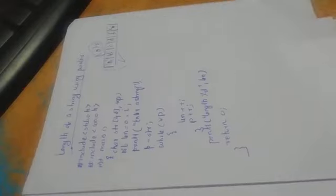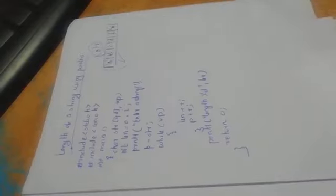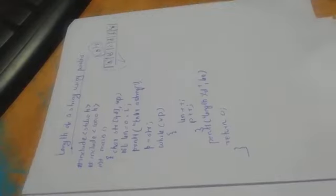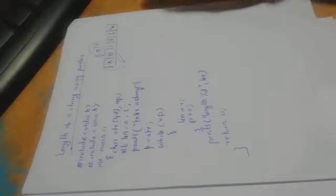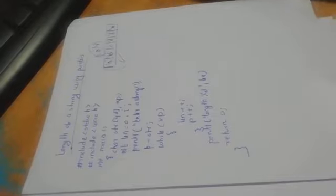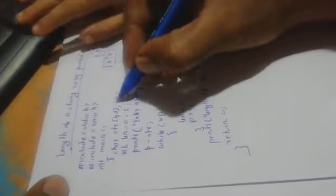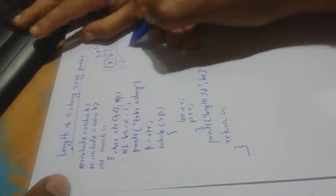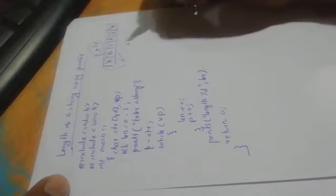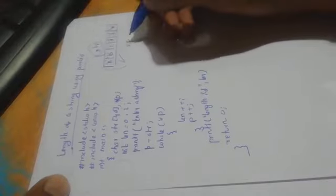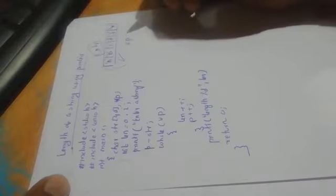A pointer is a variable which holds the address of memory location. The pointer will be declared as a character pointer. It is declared in the program. We will declare this in the program.